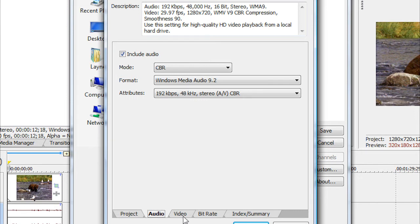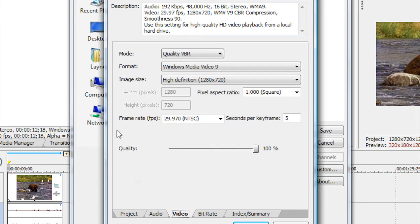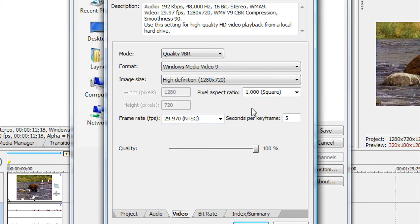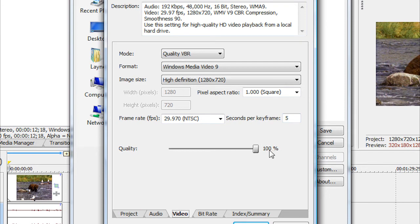And now for your video, you want to keep your Mode on Quality VBR. Your Format, Windows Media Video 9. Image Size, High Definition, 1280x720. That's very important. And for your Pixel Aspect Ratio, keep that on 1.000 square. Frame Rate frames per second, just keep that on whatever your video's default frames per second is. Seconds Per Key Frame, put that on 5. And for your Quality, drag that up to 100%.